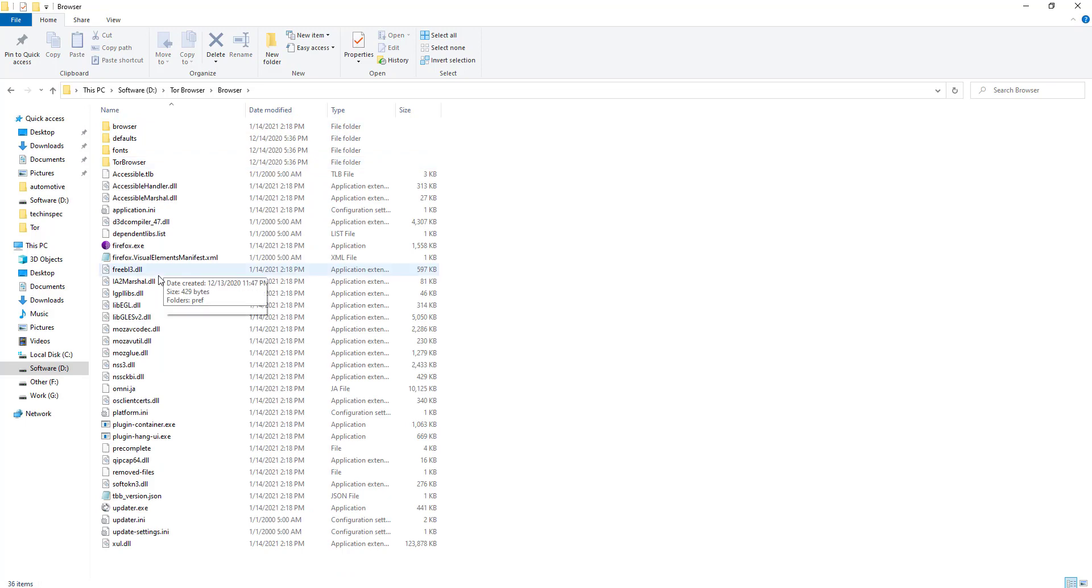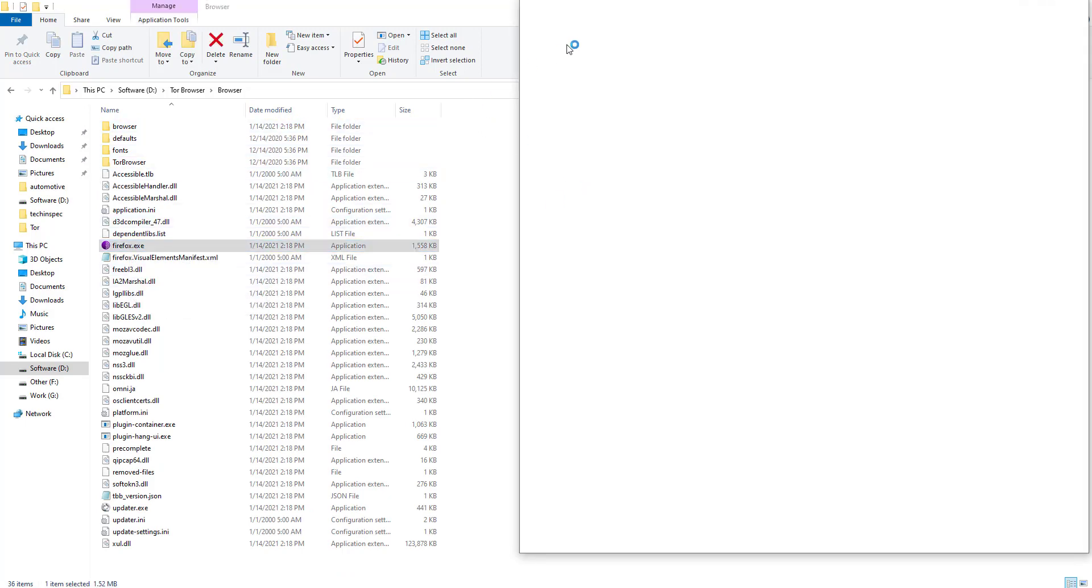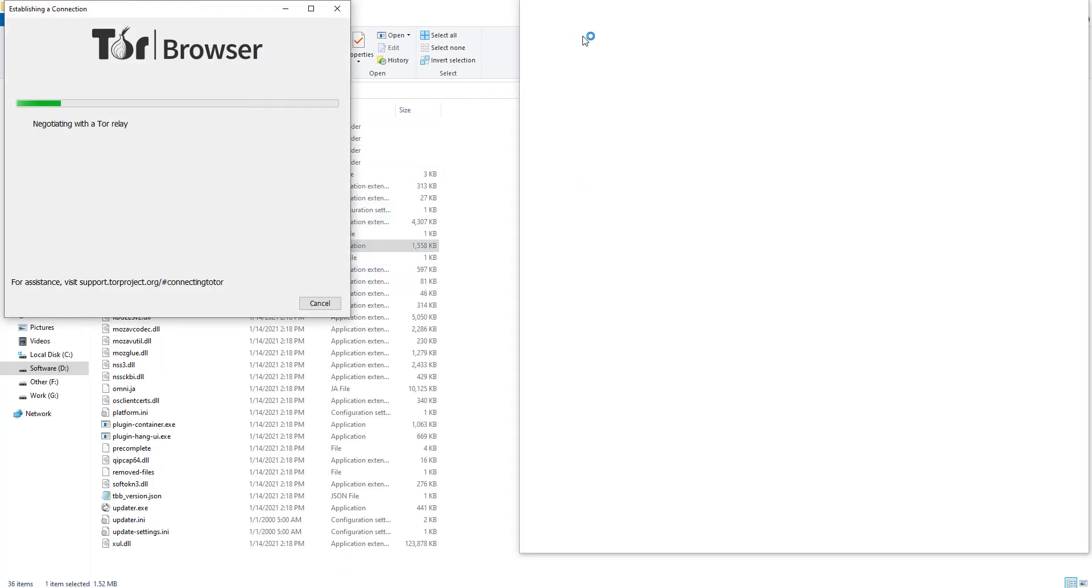Before editing the file, let's open the Tor browser and check the IP address.